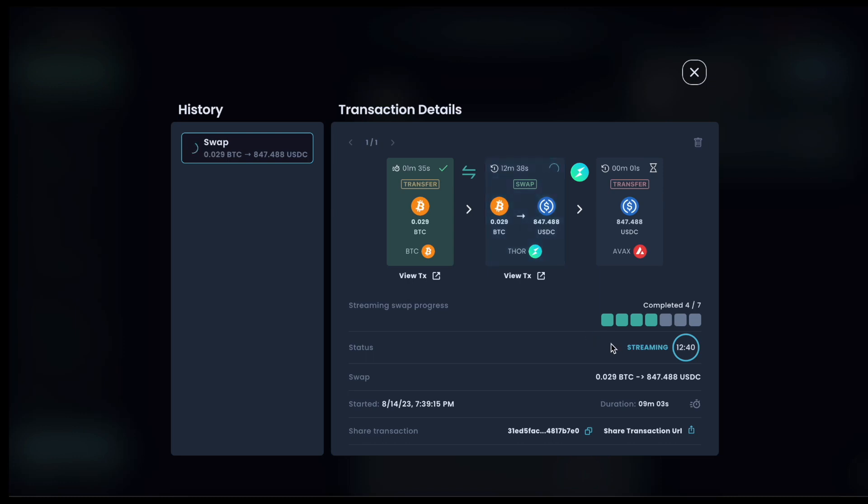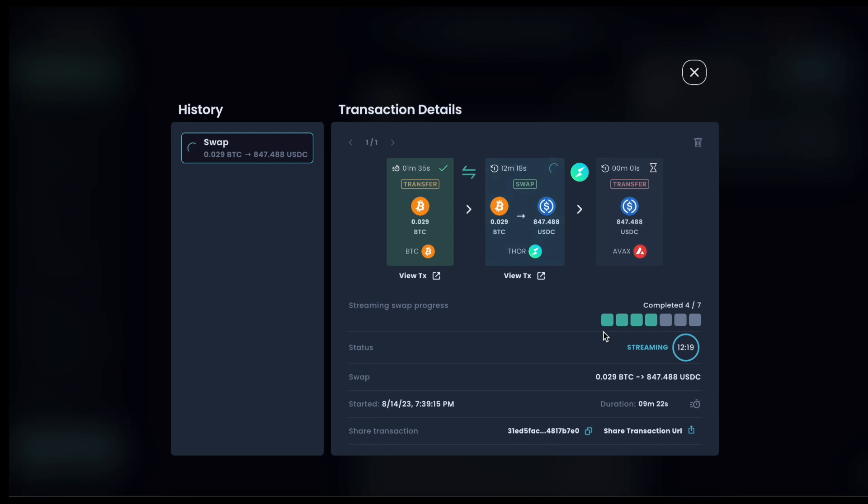So if you initiated a very long, let's say 24 hour streaming swap, you cannot cancel that halfway through. It does sound like it's likely that ThorChain will add that at the ThorChain protocol level in the future. But currently in this V1, you cannot cancel a streaming swap once it's in flight.